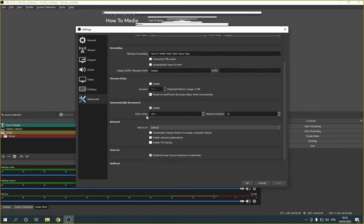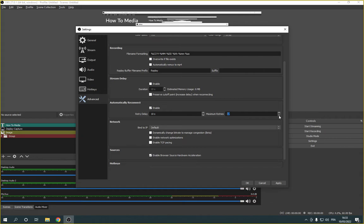As you can see from here, you can manage your retry delay. You can make it lower or higher, and you also have the maximum retries. It's so easy to edit as you can see, and you can disable it or enable it from here.